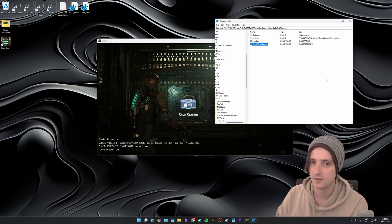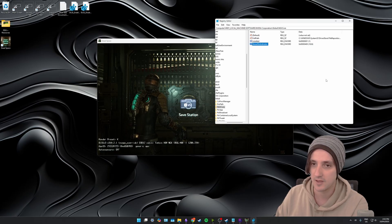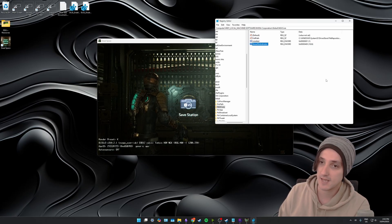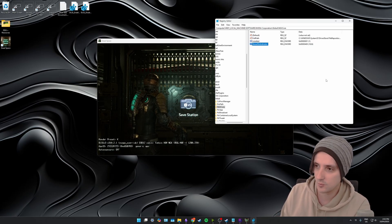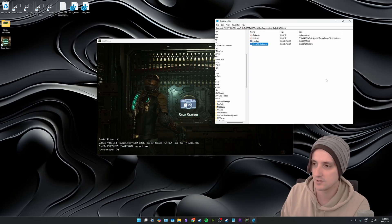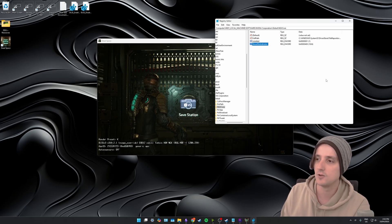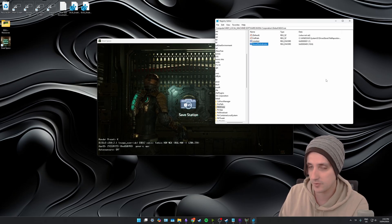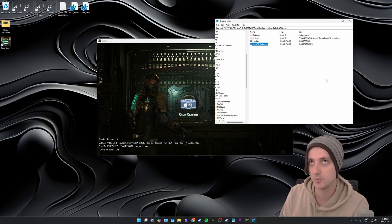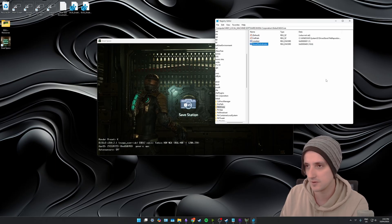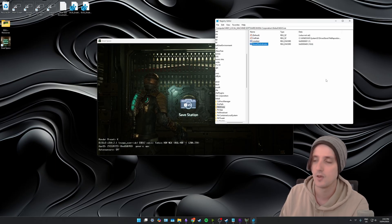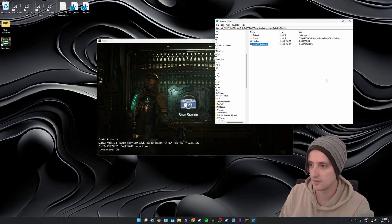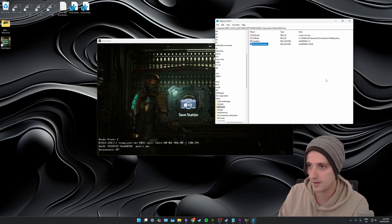So if you have it enabled you would do it just to test to make sure that the preset you want is in use and that the version is in use, then you would close your game, disable the registry key or turn it off in DLSS Swapper, and relaunch your game so you don't see it there all the time.